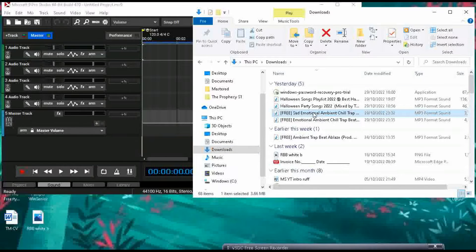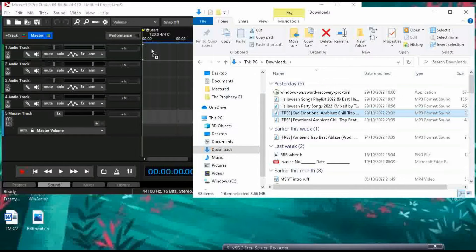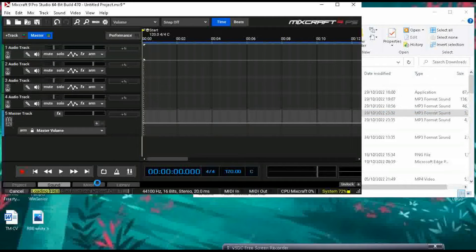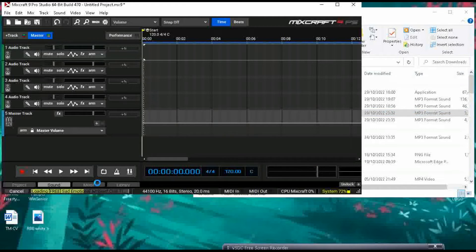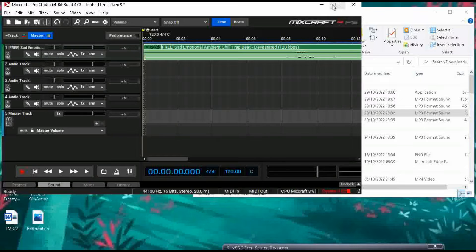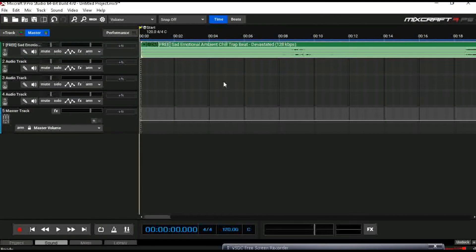All right let's say this is the instrumental that you want to use right. You're just gonna drag it in to one of the tracks right, let it finish loading. It's so straightforward that's why I love Mixcraft. It's so user friendly dude like anyone can work with Mixcraft even if you have zero experience at all.